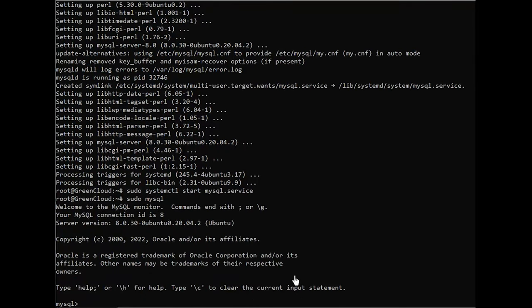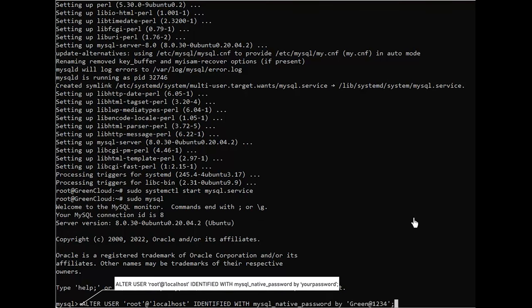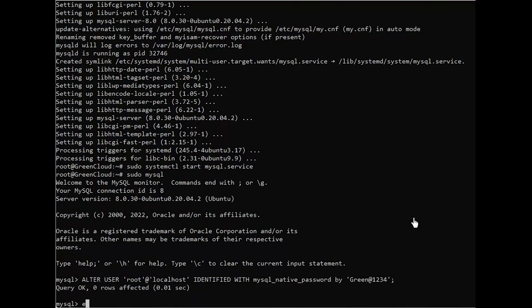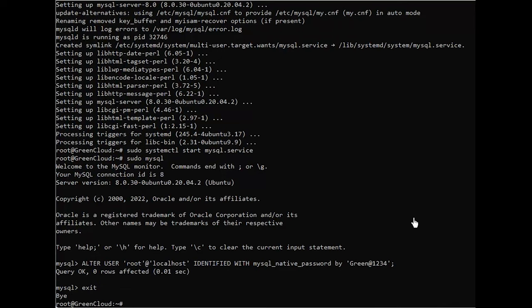Then run this alter query to change the authentication parameters. And now, you are able to run the following command.